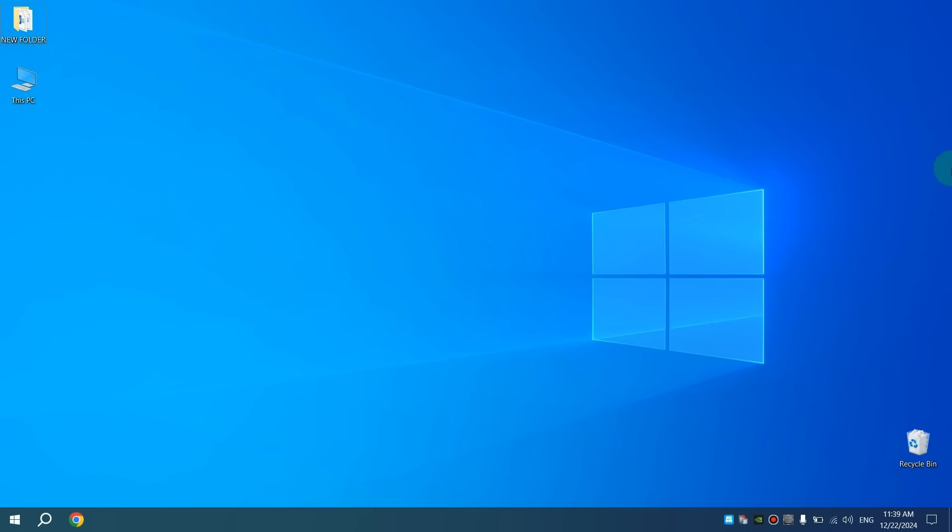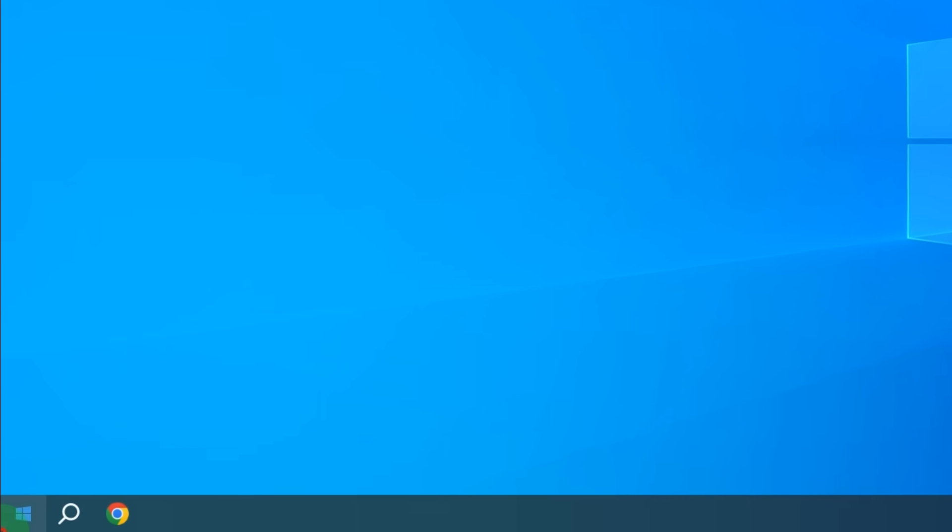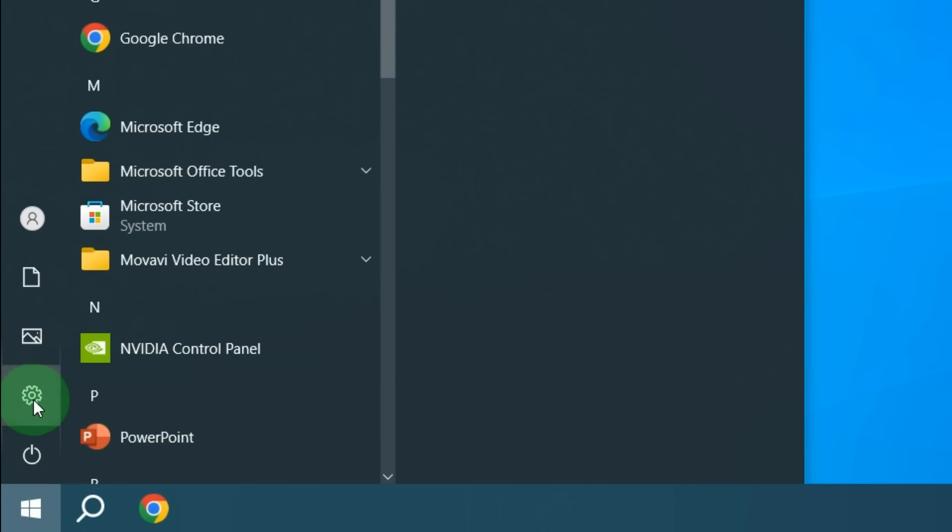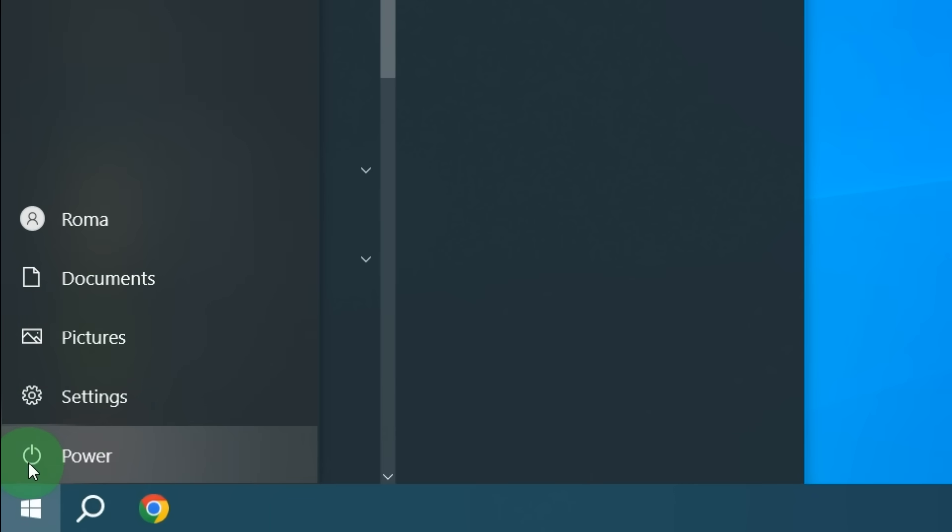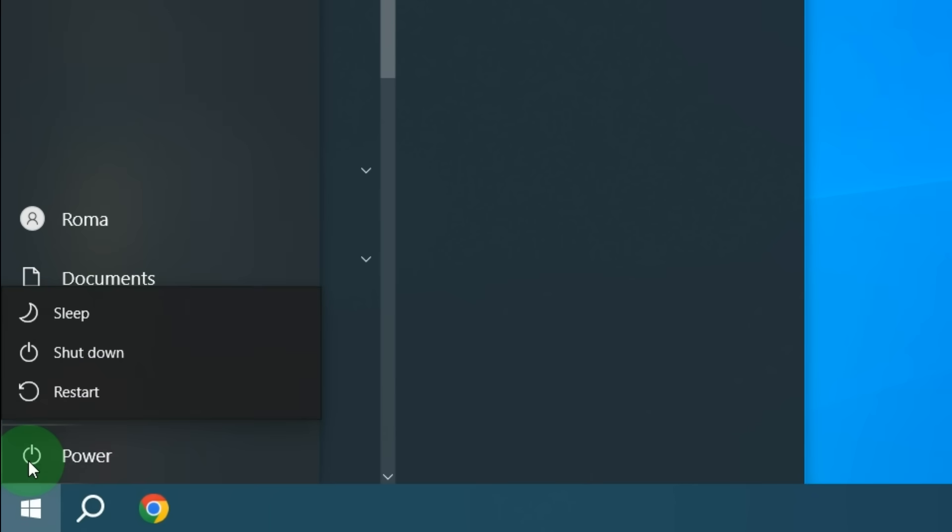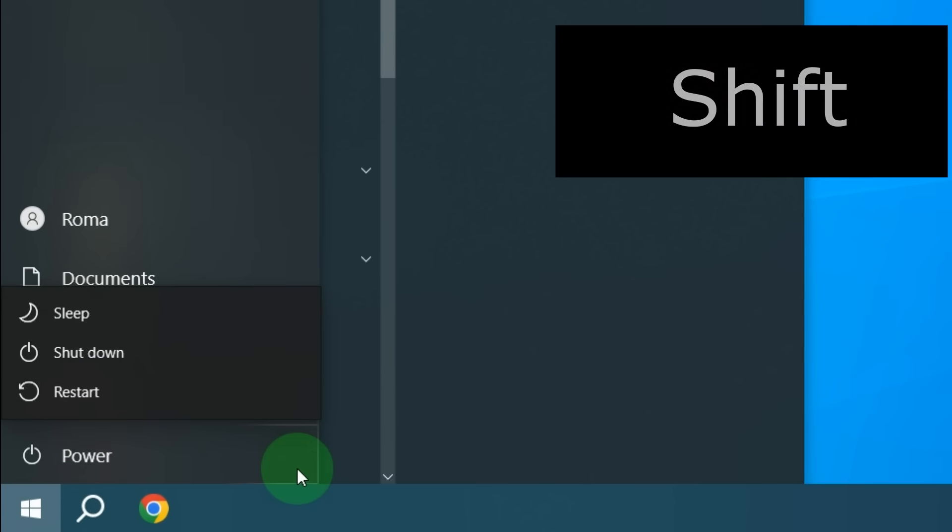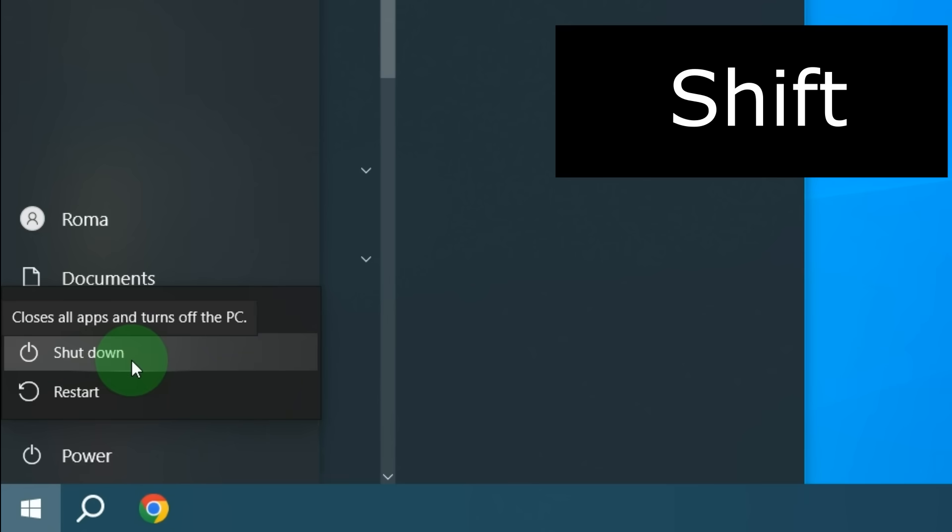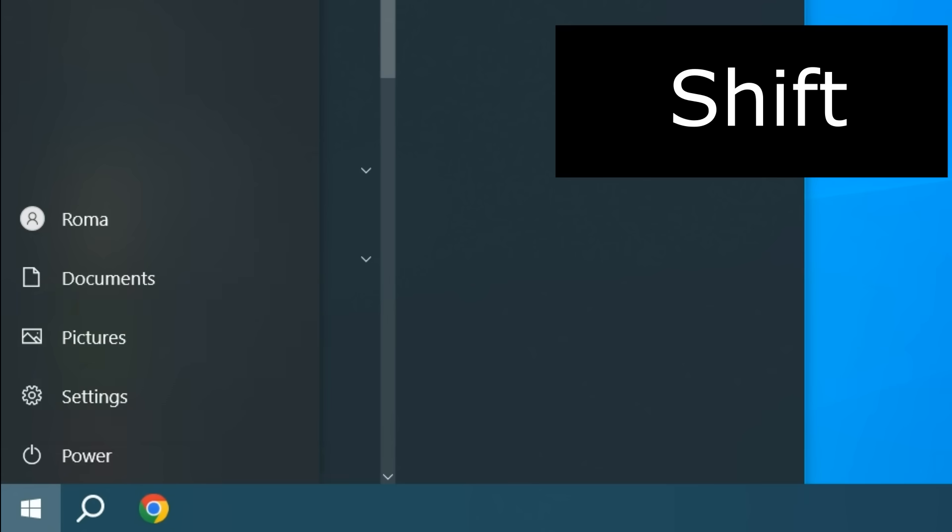So now I'll show you how to properly turn off your computer so that the operating system kernel is also turned off. First, left-click on Start. After this, click Power. And now press and hold the Shift key on your keyboard, then left-click on Shutdown. That's all.